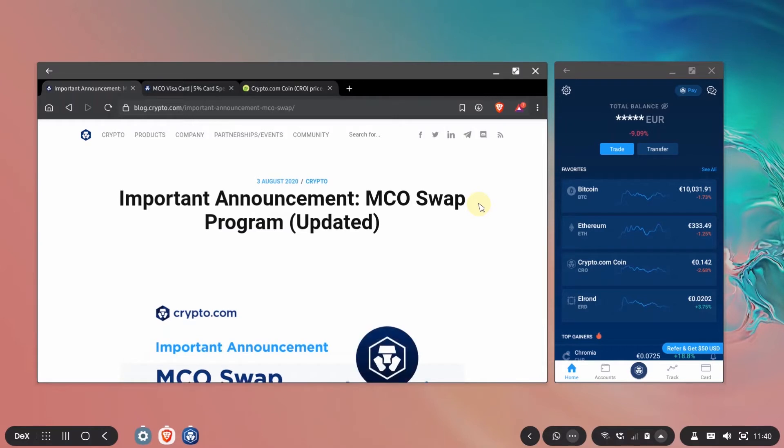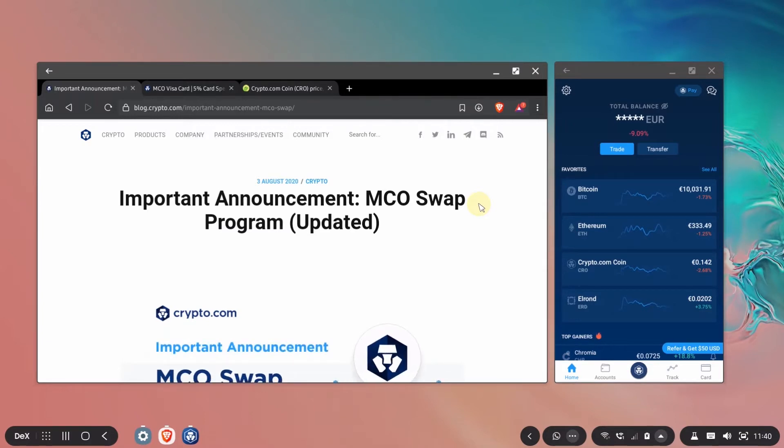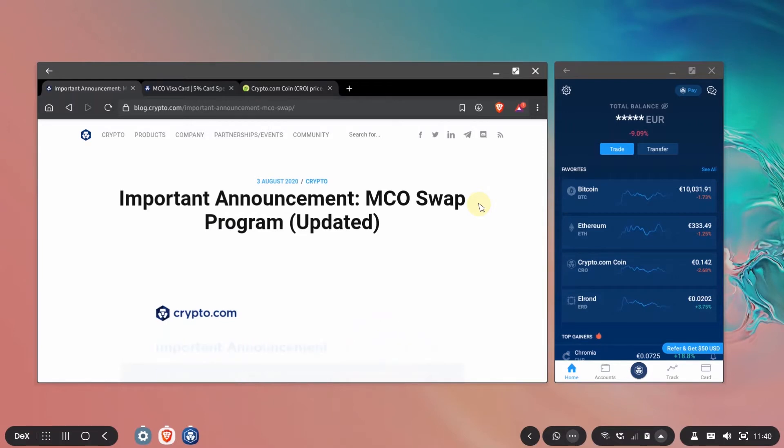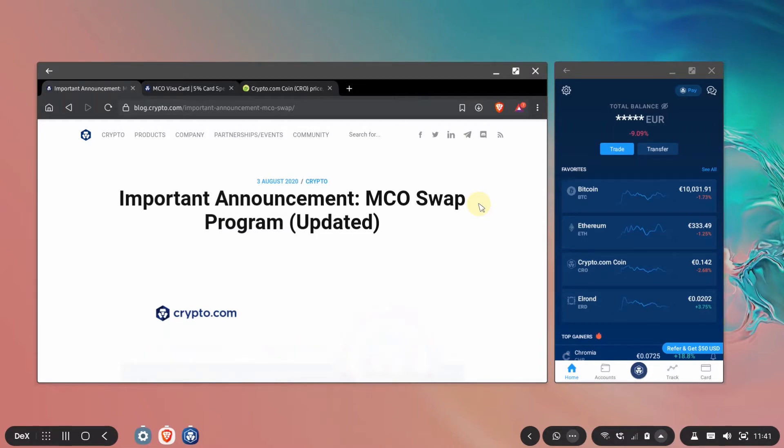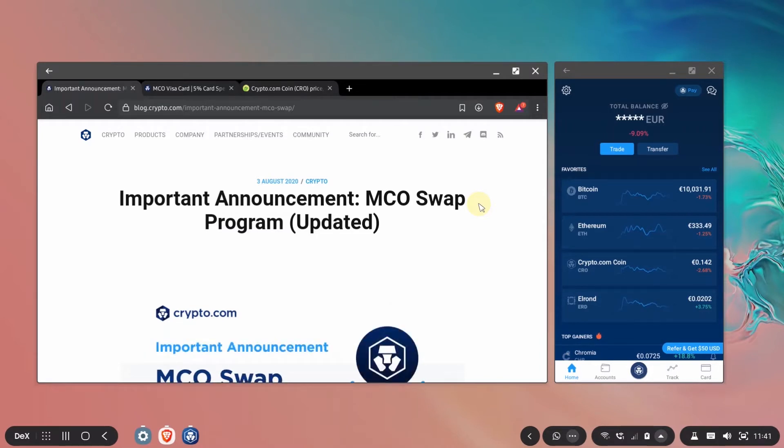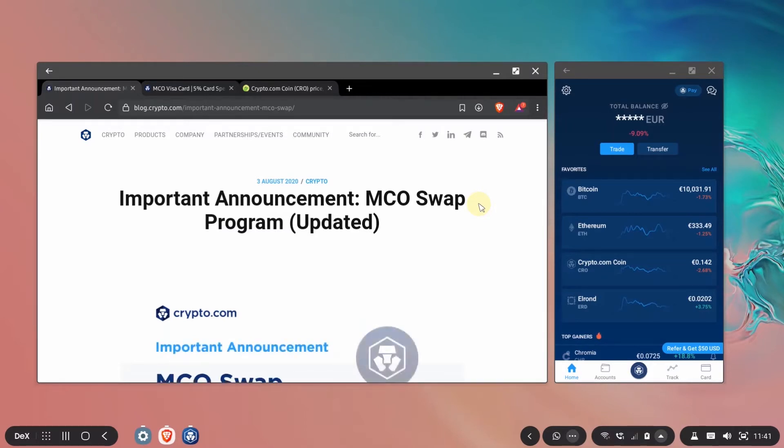They only used the MCO token to order the card so it was used for you to order the card and receive cash back on it and that was the only use and they also had this other token CRO that did all of the other things on the application. So they decided to merge them together and have only one coin to make everything more streamlined and they chose CRO for that.